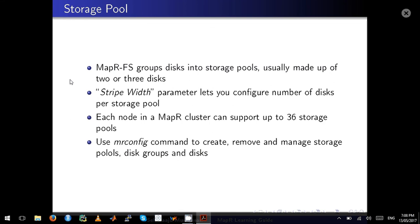The first thing I want to cover is storage pools. As you know, MapR groups the disks and makes them into storage pools, and the default value is two or three disks to form a storage pool. The stripe width parameter during your installation will let you configure the number of disks per storage pool.